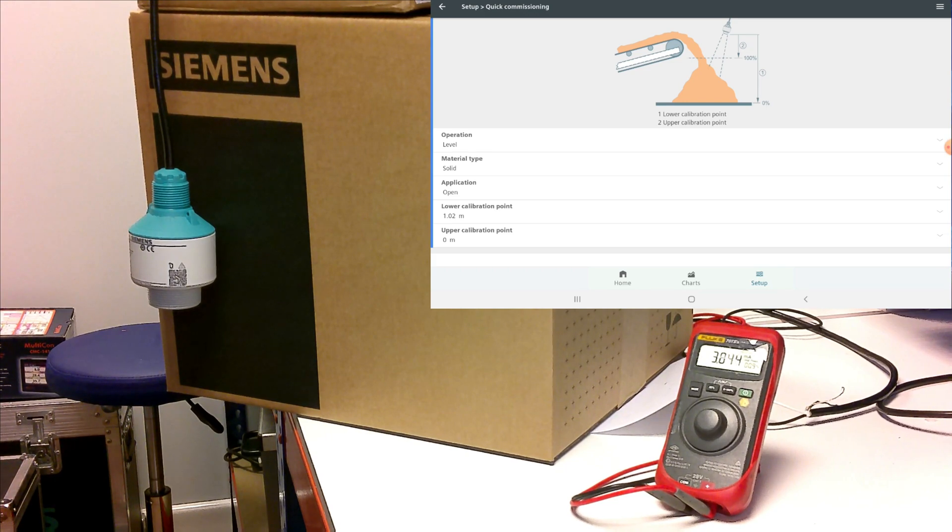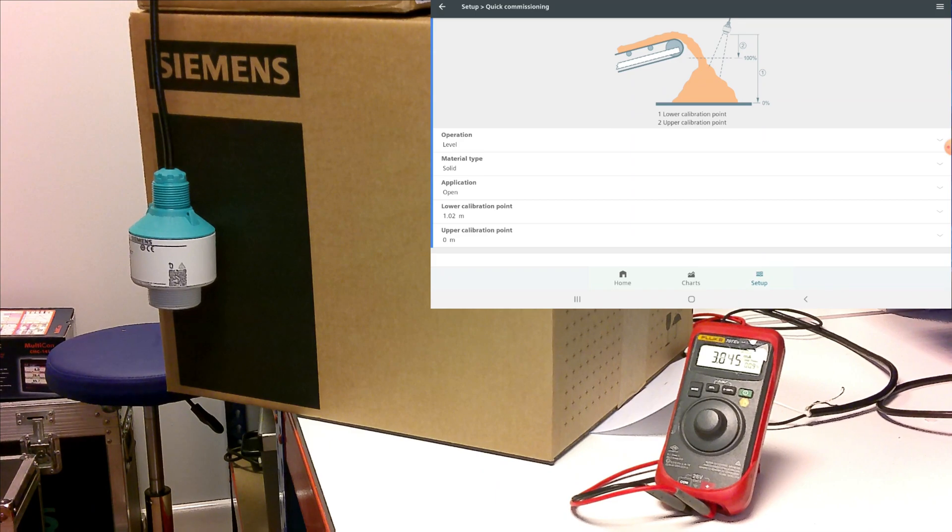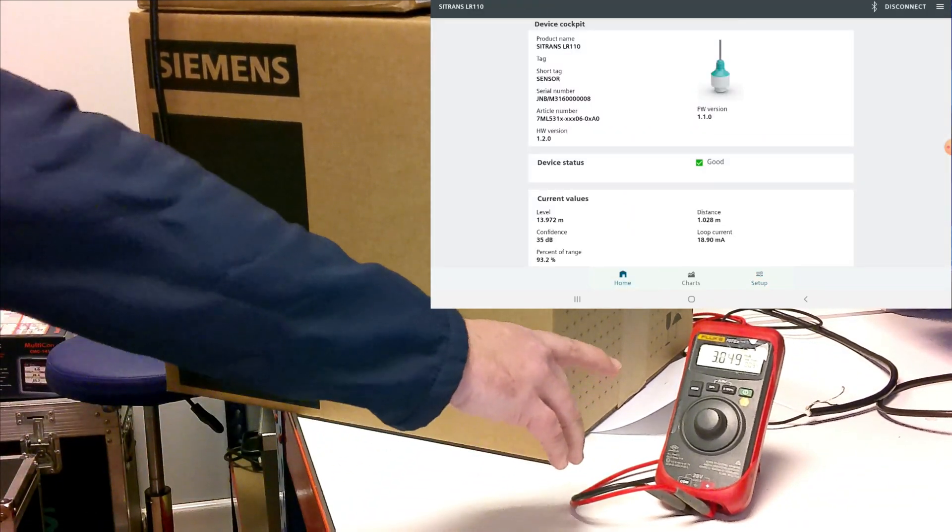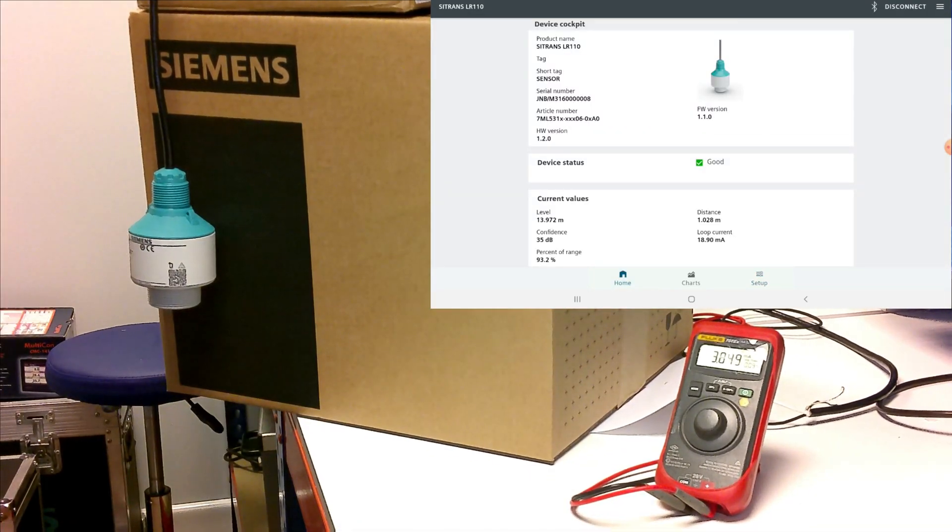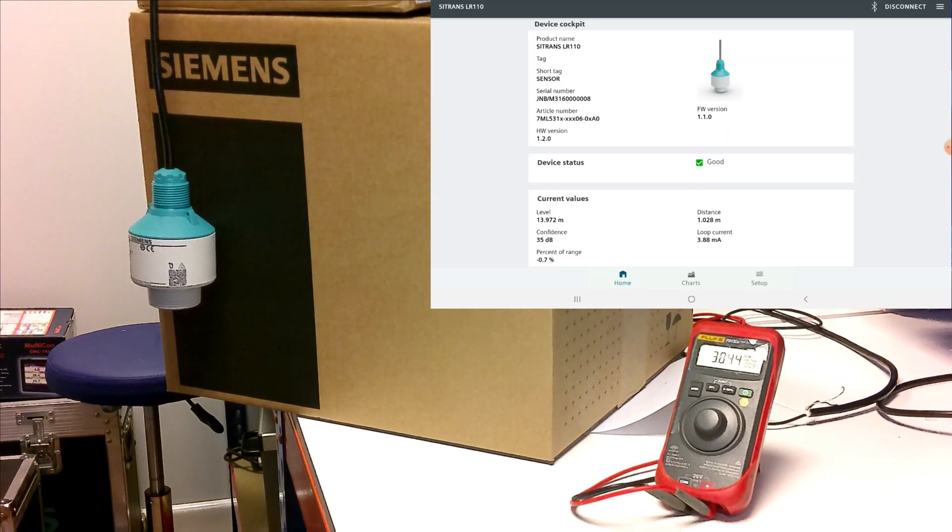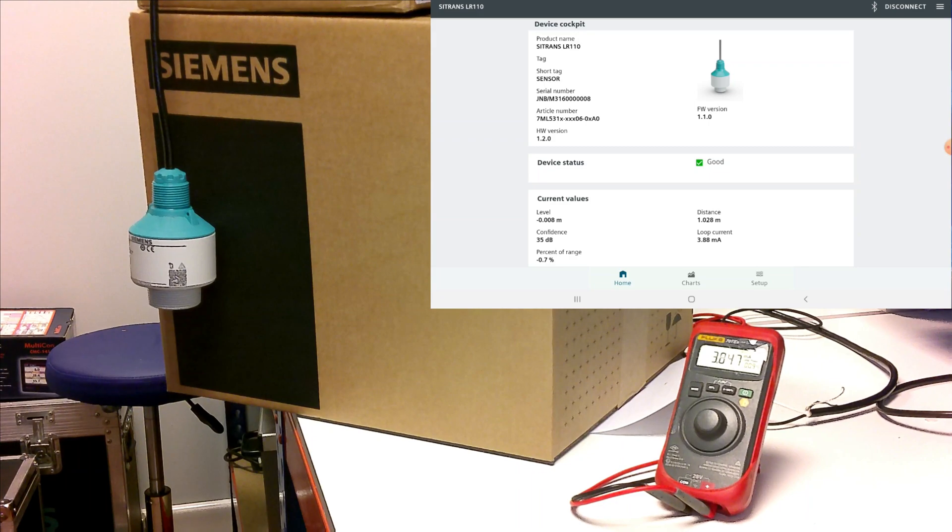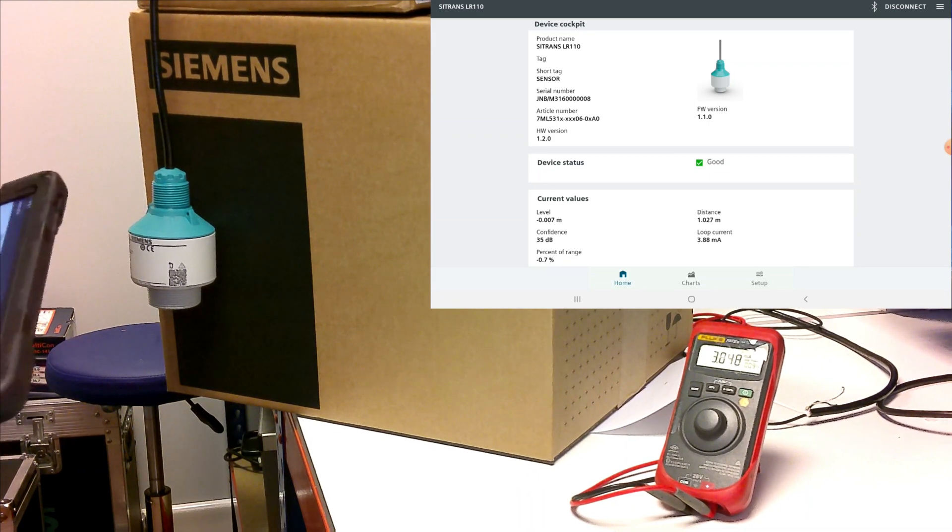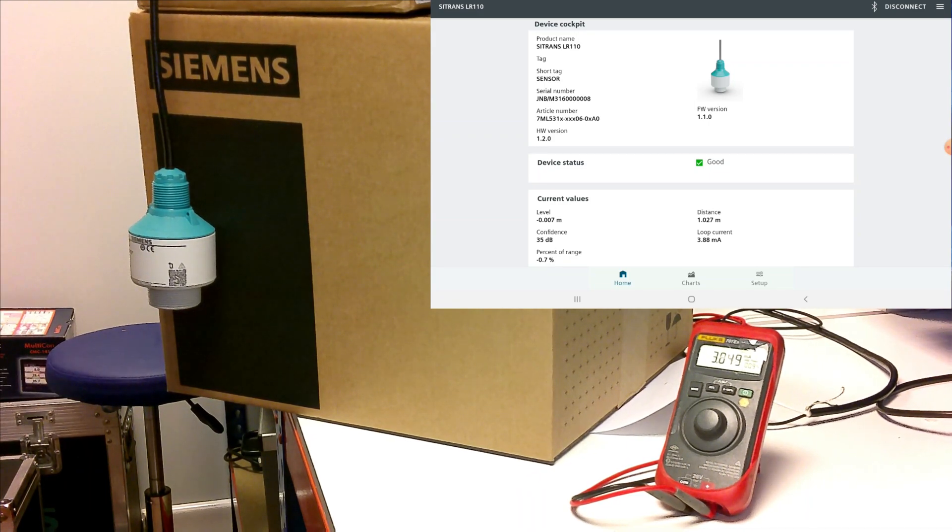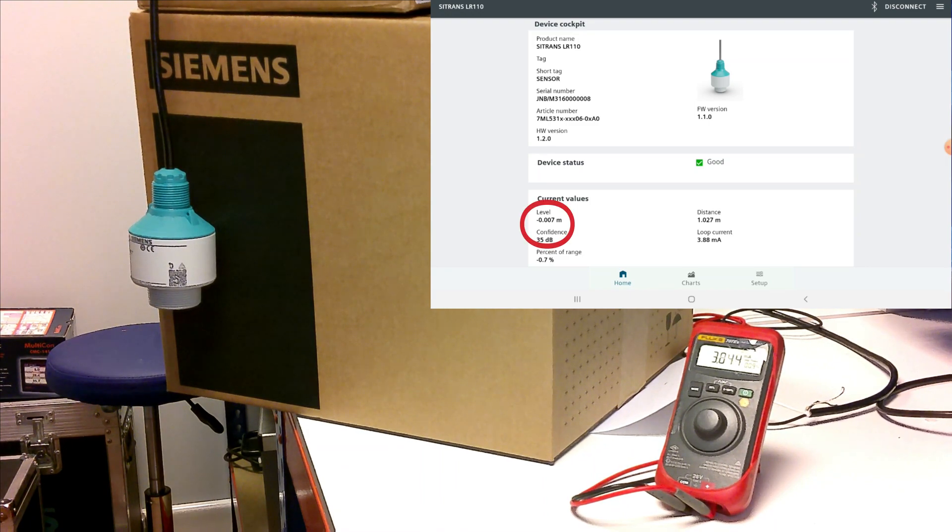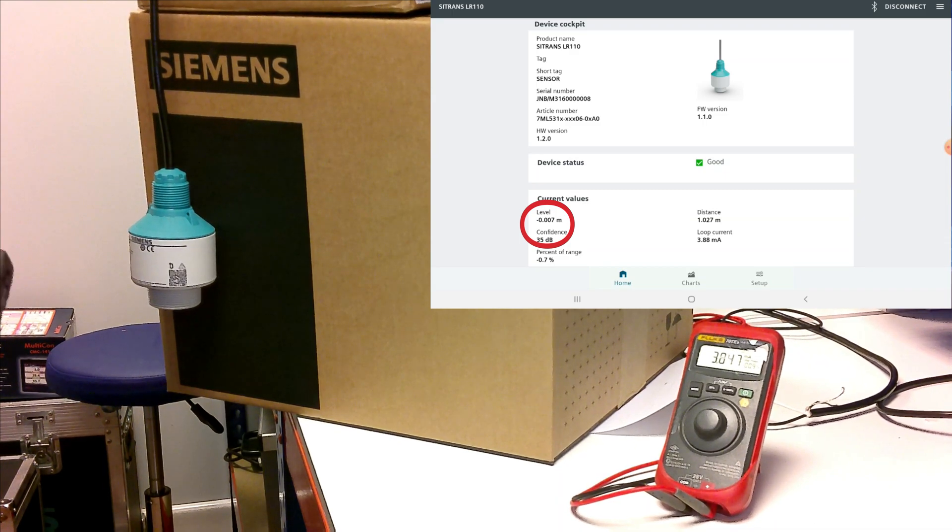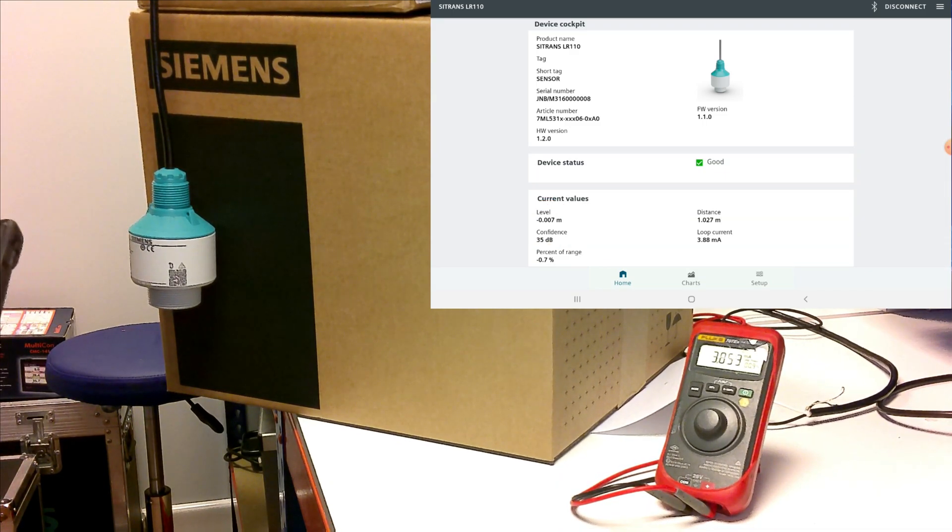And save that. We see that it sent the instruction to the device. And we can see that taking a look at our milliamp output, we've gone down to just below 4 milliamps. If we go back to our home screen on our application, we can now see that it is updated to 0 meters in level.